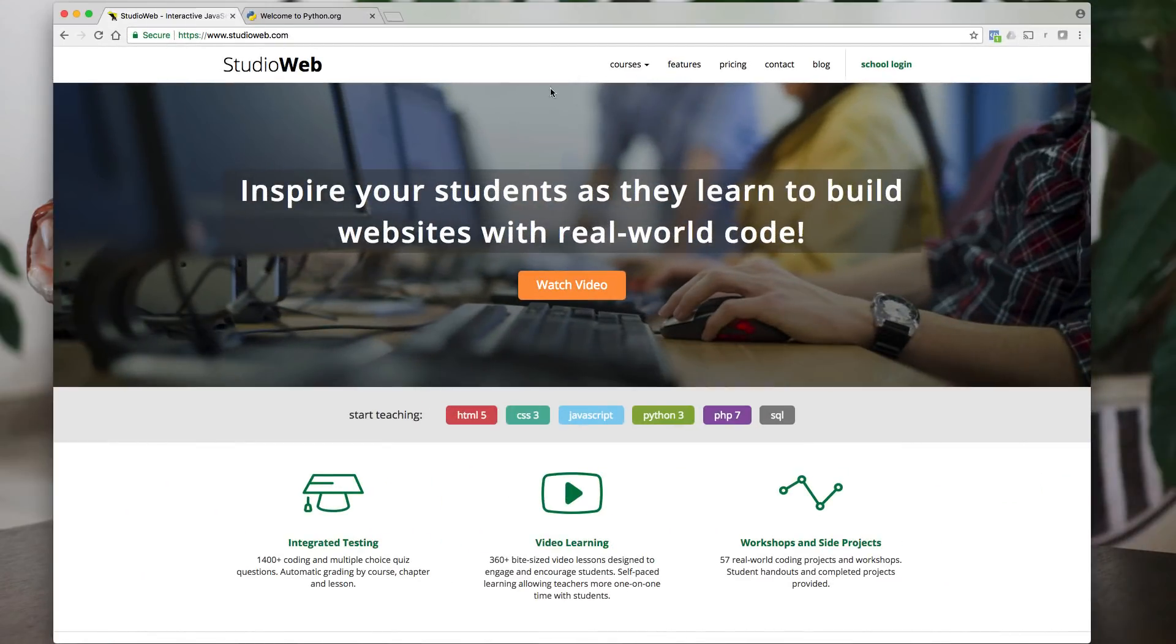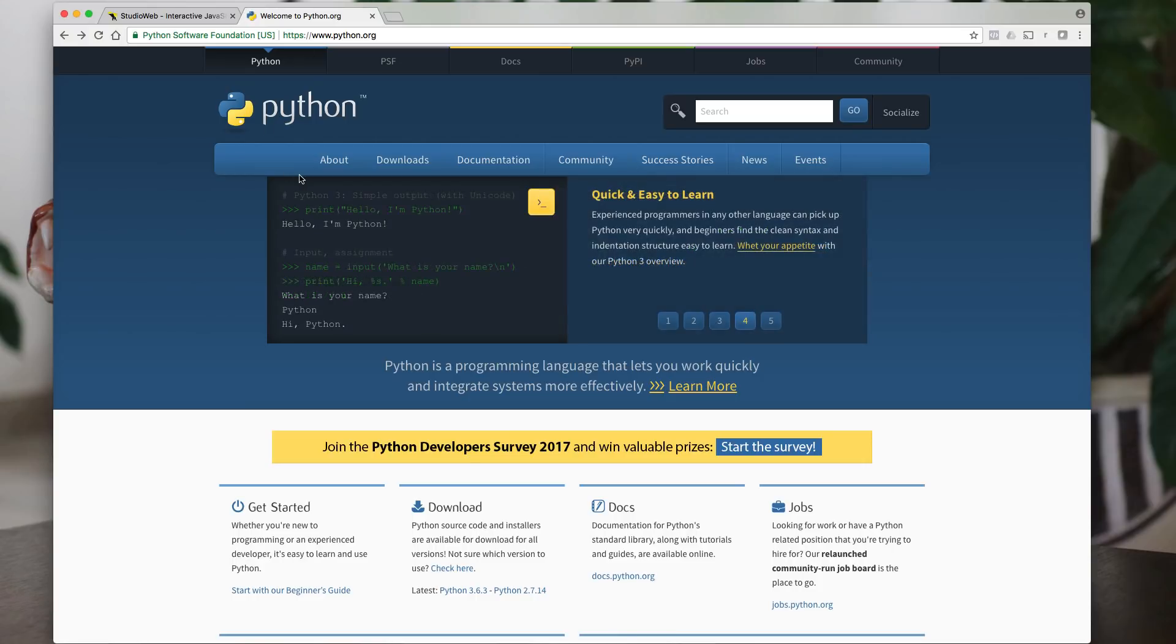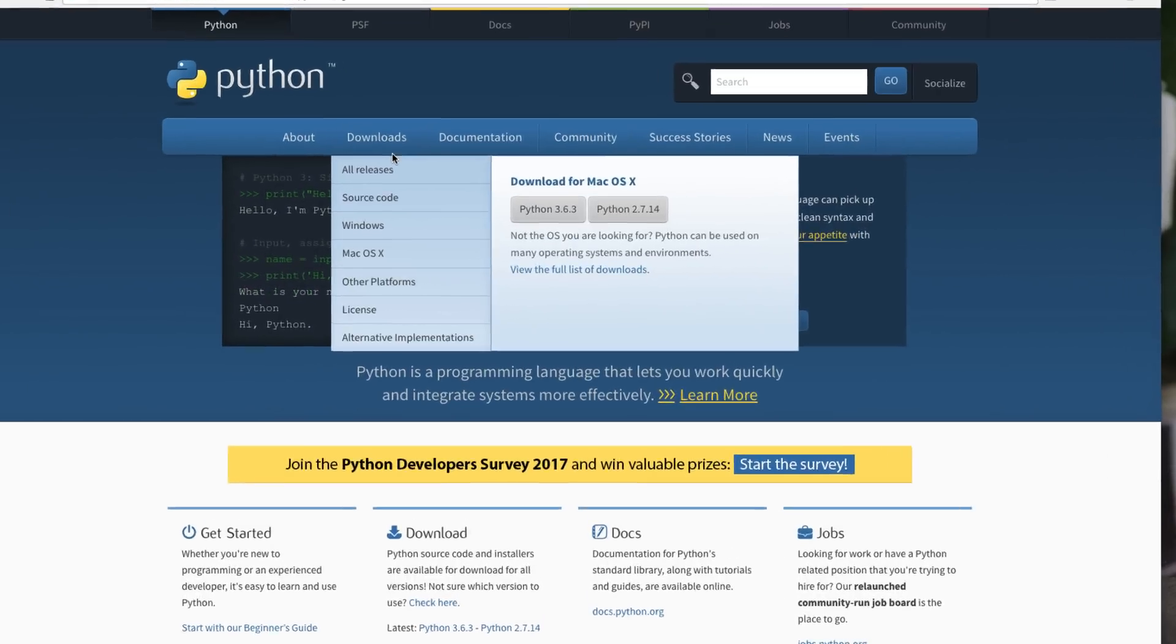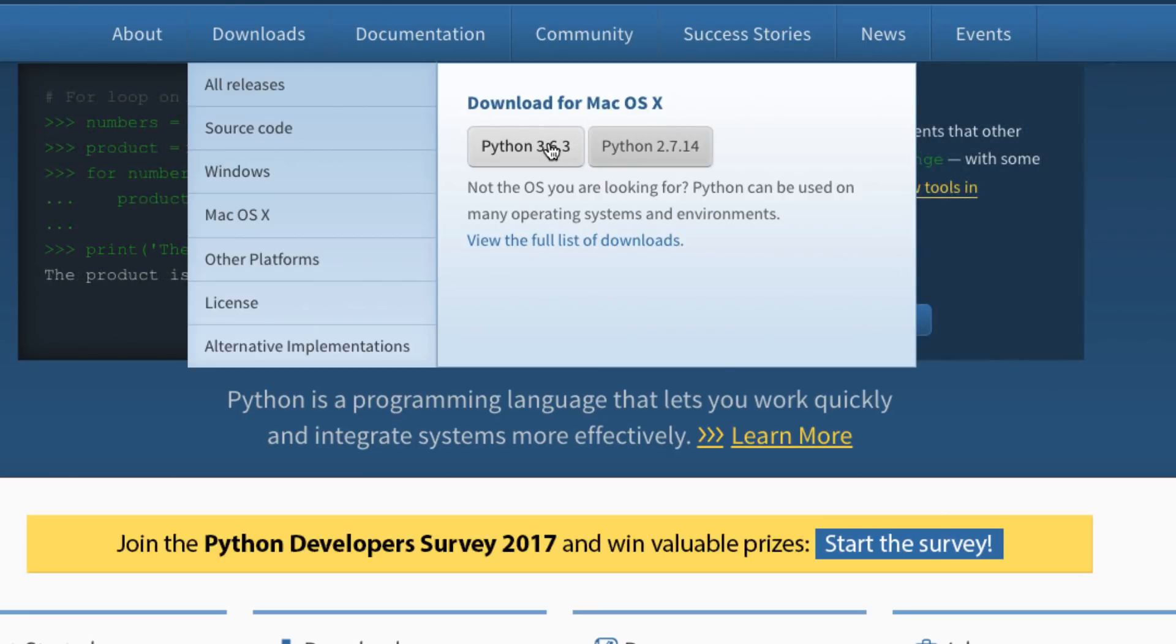So you open up your web browser and you want to go to python.org. When you get there, you want to go to downloads and you want to select the latest version of Python. Now I'm on Mac, so it shows me the macOS version. If you're on Windows, it will show you Windows version. If you're on Linux, it will show you a Linux version. You want to get the latest version.